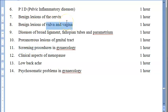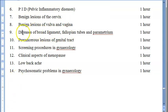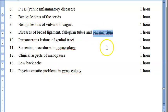Benign lesions of the cervix, vulva, and vagina are covered, including vulval epithelial disorders, vulval ulcers, benign tumors, vaginal cysts, and vulval pain. Diseases of the broad ligament, fallopian tubes, and parametrium — the tissue surrounding the uterus — are also included.